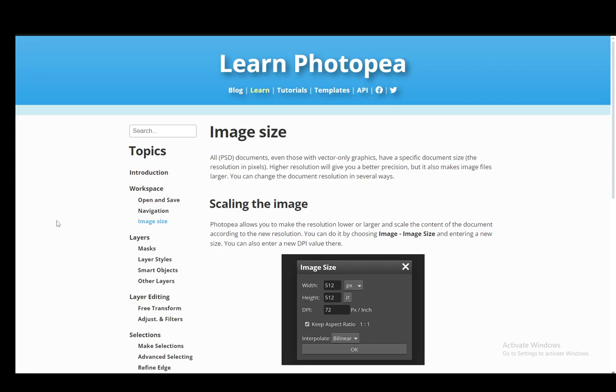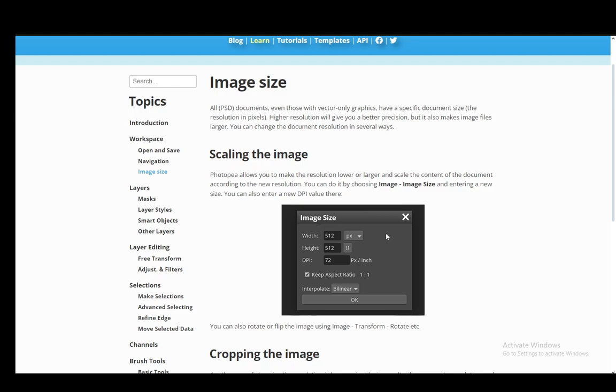And to increase the quality, or at least for it to appear better and not as pixelated, what you need to do is just resize it to a smaller size. And you can very easily do this. You just need to go into Image and go into Image Size, and then just resize it here in the width and height options.